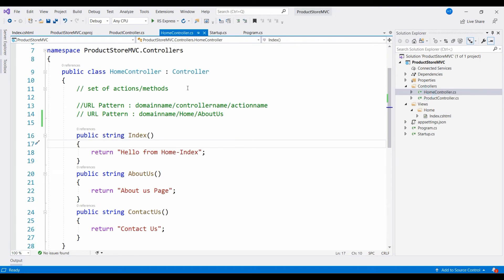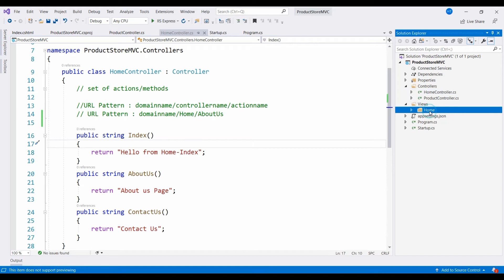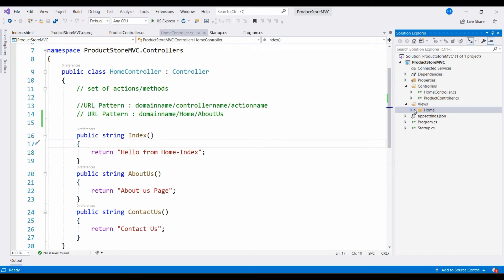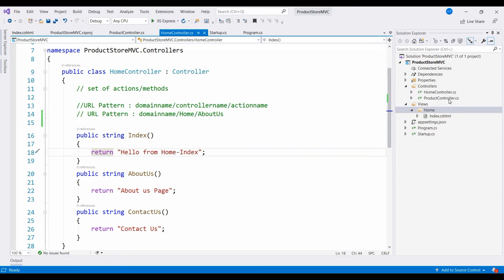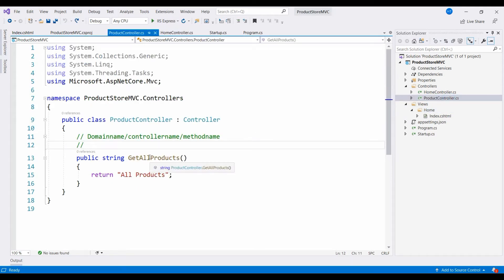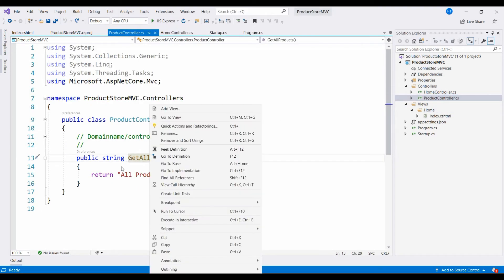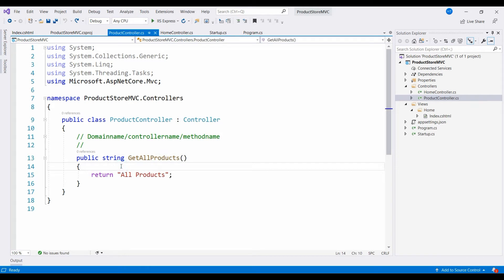We have a home controller, so there is a folder called home controller. Inside that, we have matching methods: index, about us, and contact us. All related matching views are in this home folder because they are all defined inside the home controller. Similarly, for the product controller, we have a matching view, so right click on that and click on add view.